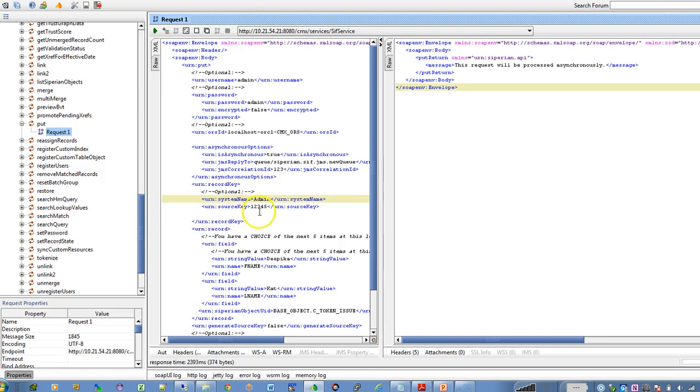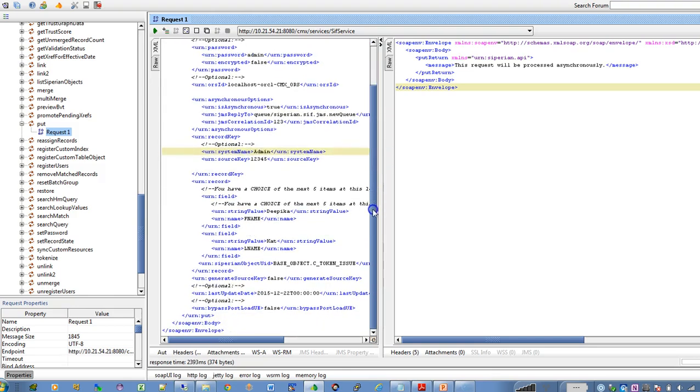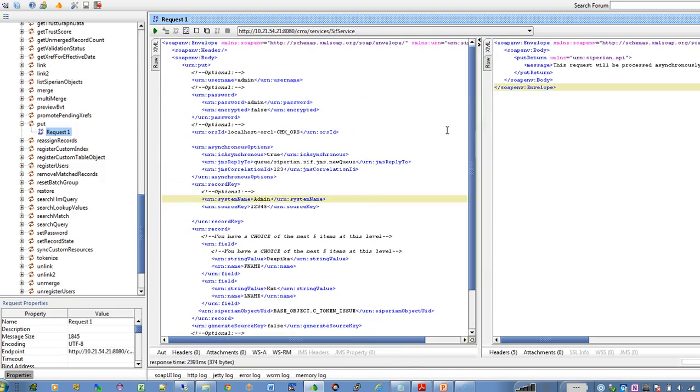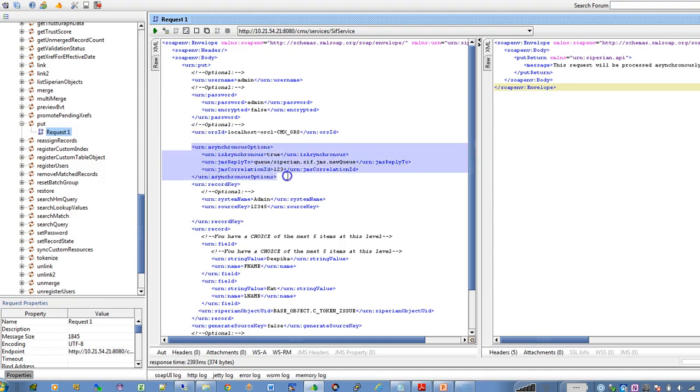For the demo purpose I am going to use the SOAP UI and I am going to fire a put request. As you can see I am using the asynchronous option so this is the key for publishing the message to the queue.